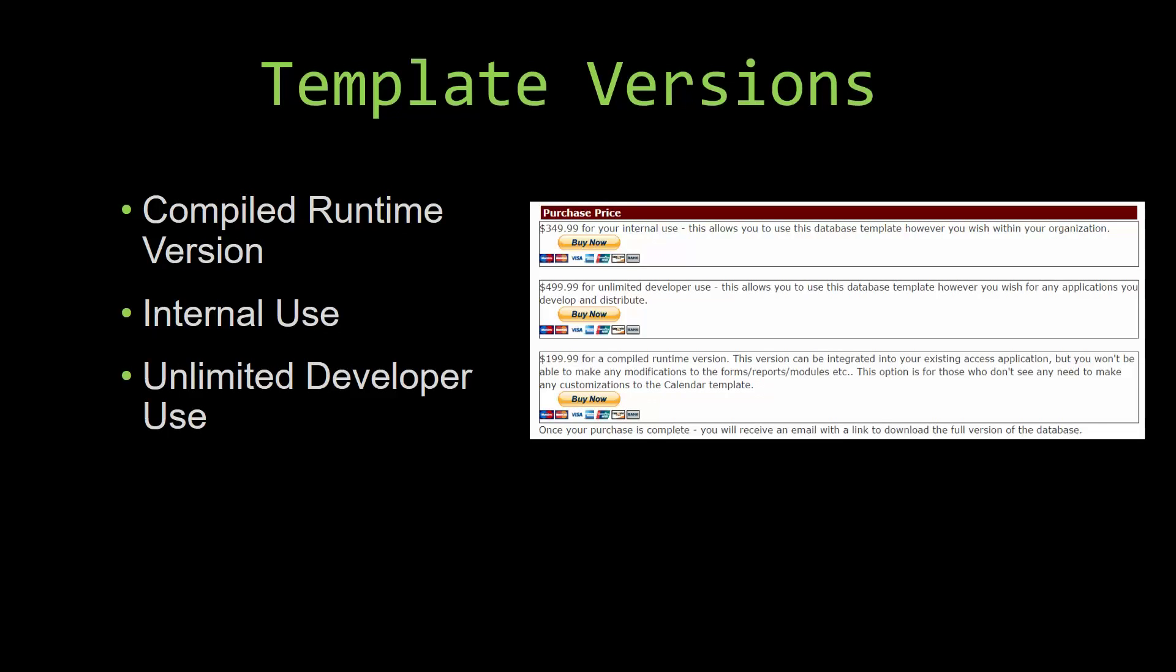Our internal use version allows you to use or modify the databases however you wish within your organization. And last but not least, our unlimited developer use version allows you to use the database template however you wish for any applications you develop and distribute the template as part of a database you create.